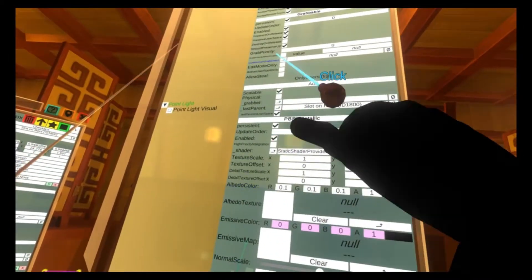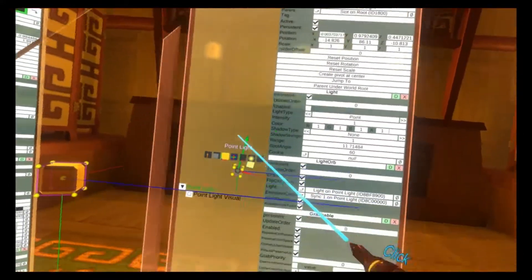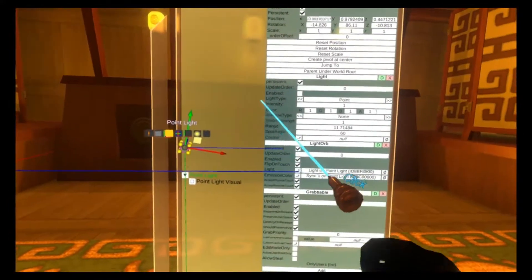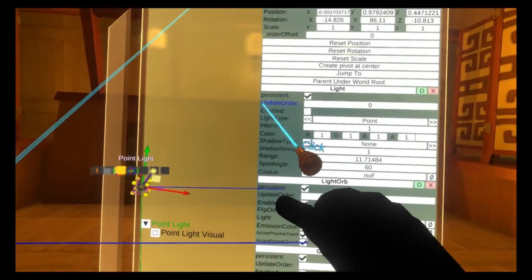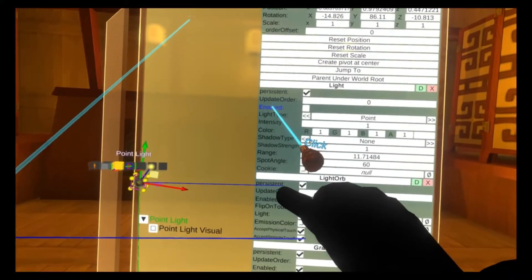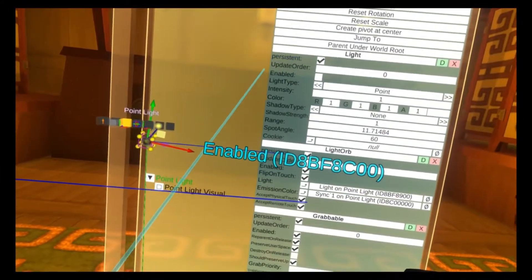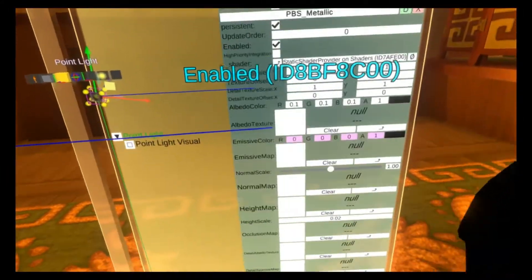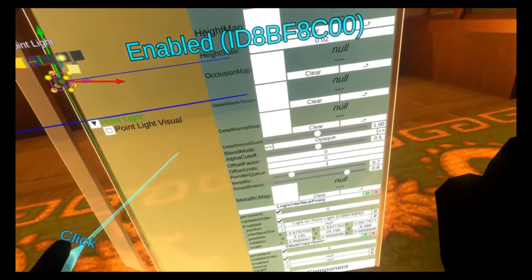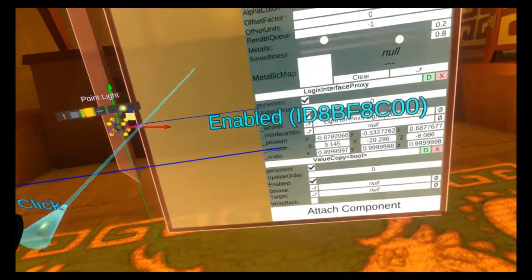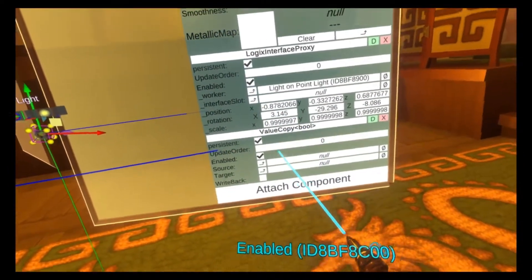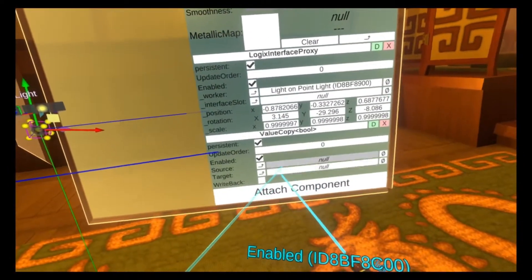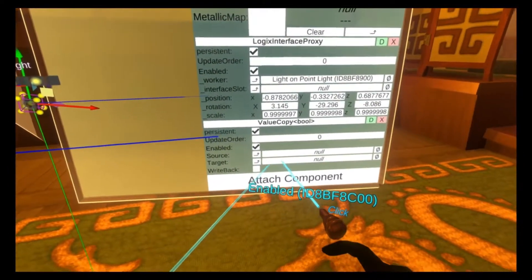If we go to the top of the light here, I'll bring this down as well. You'll see there's an enabled field here. We're going to grab the enable field and we'll have it on our hand. And then we're going to go down to the value copy component. There's a lot of scrolling that should be on a default light here. And we're going to put that into the target field by just letting go here.